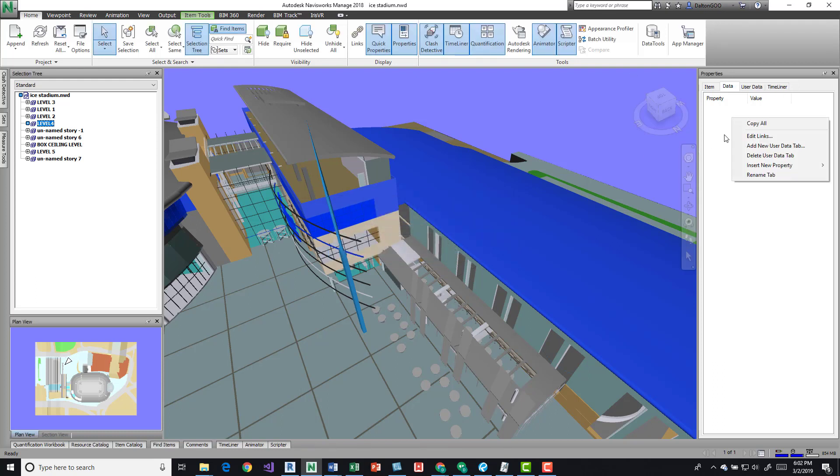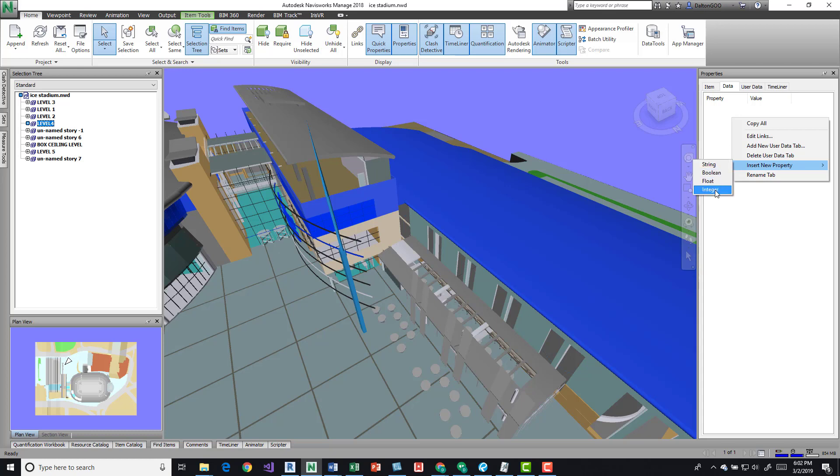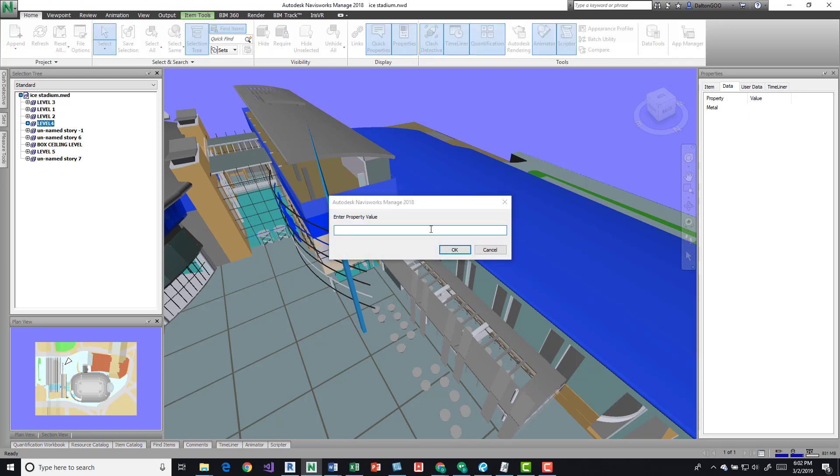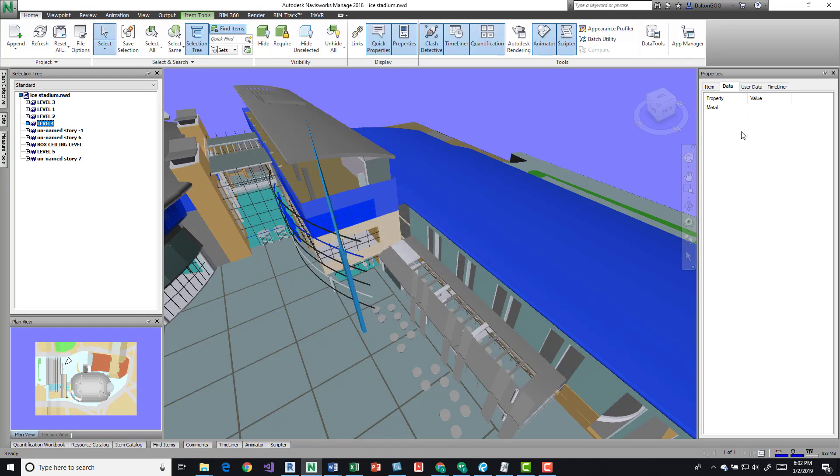Then you come here to insert new properties. You have a string, boolean, float, and an integer. So we do a string, we just put a string value, some text. We can say middle. And then we can come over here and say, actually real quick, if we go right under the value, we can double-click and then we get this little dialog box to say enter property value.